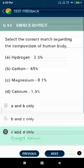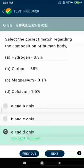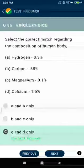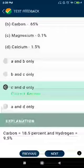Question number eighty-six: select the correct match regarding the compositions of the human body. Magnesium 0.1%, Calcium 1.5% — correct. Carbon 18.5%, Hydrogen 9.5%.